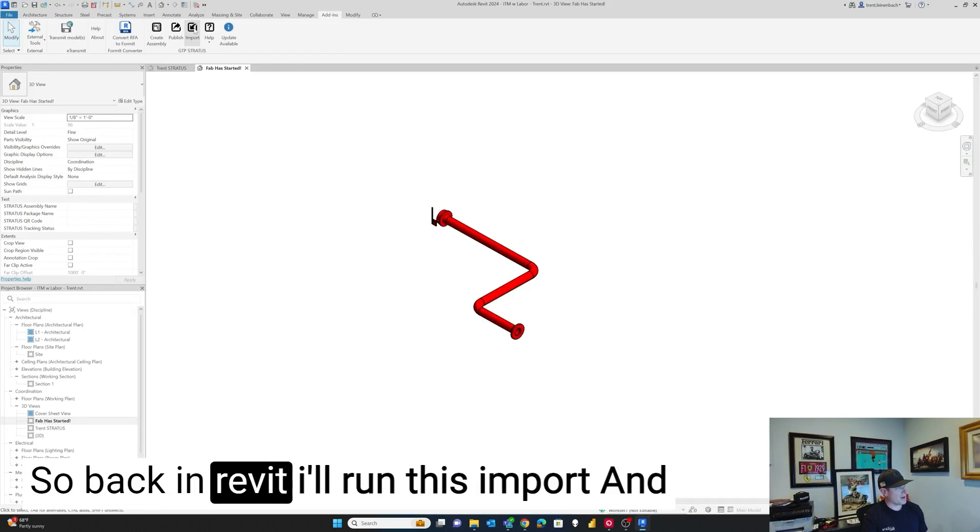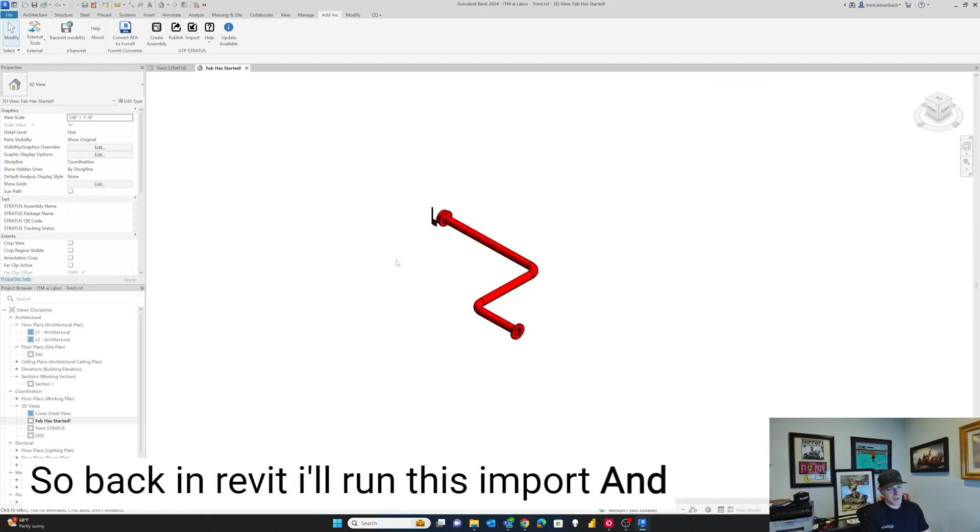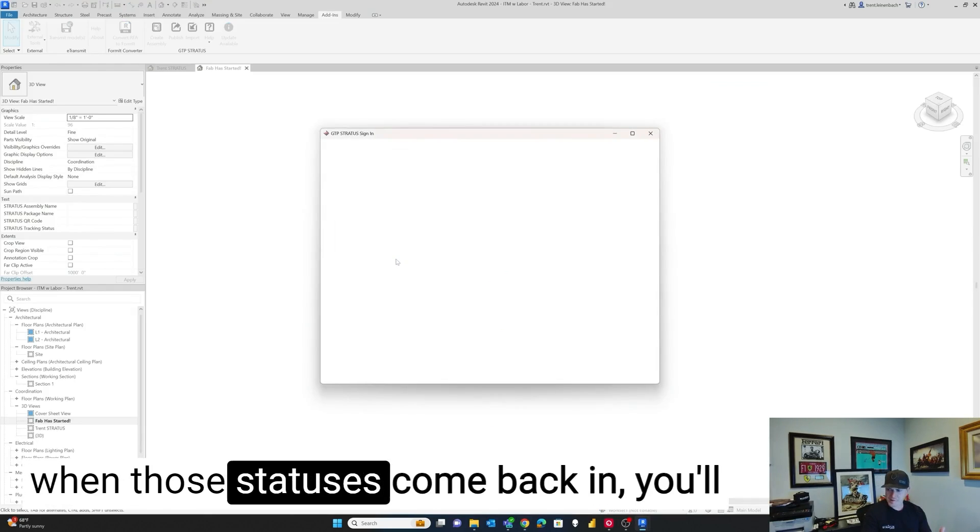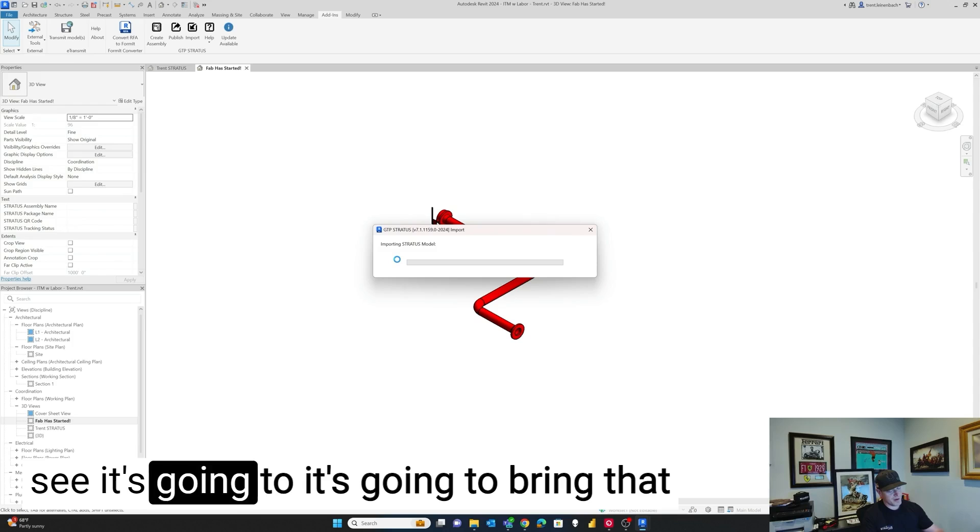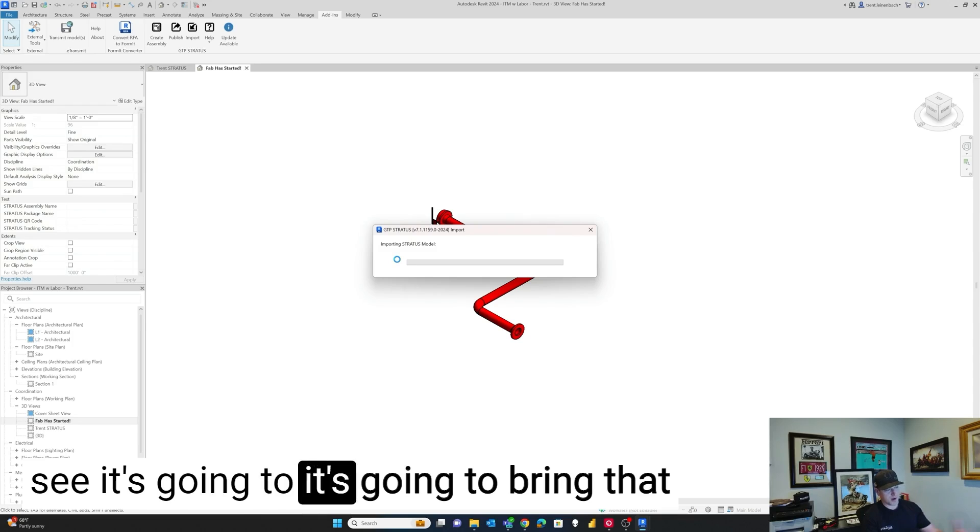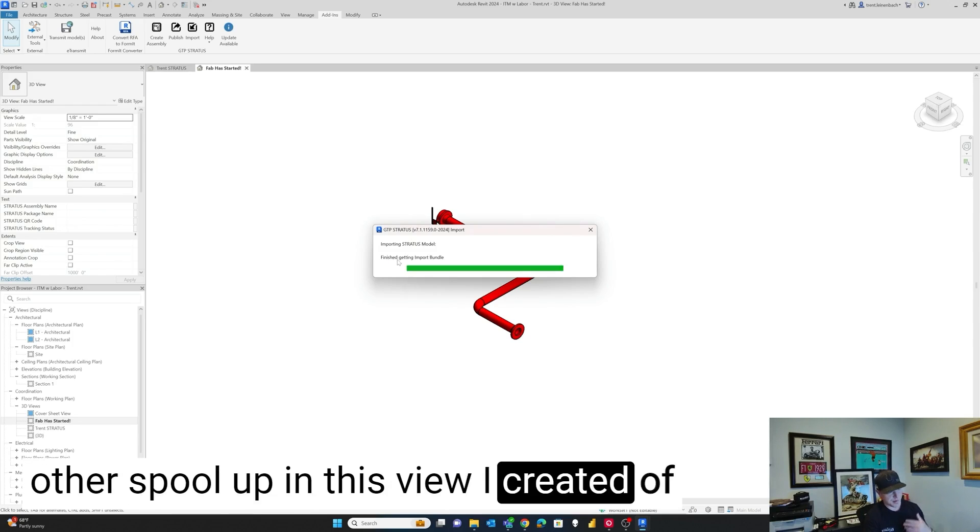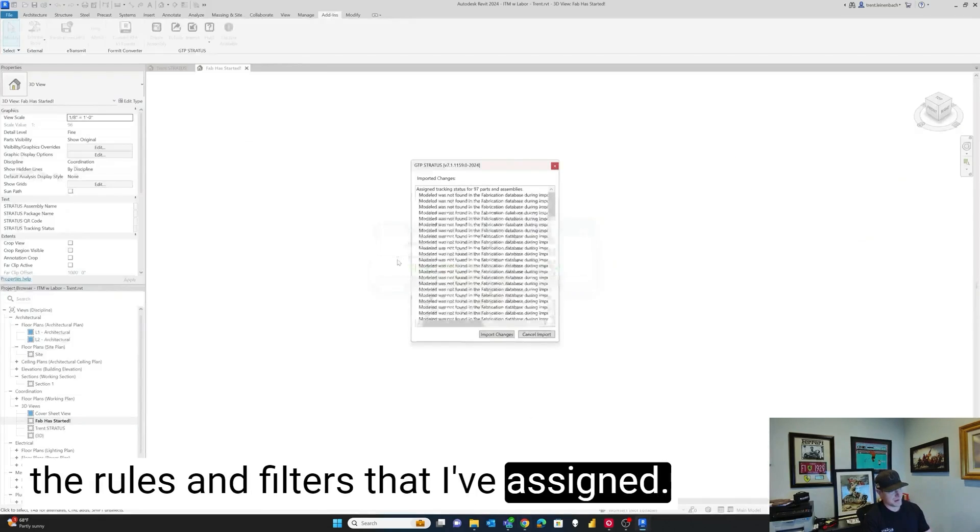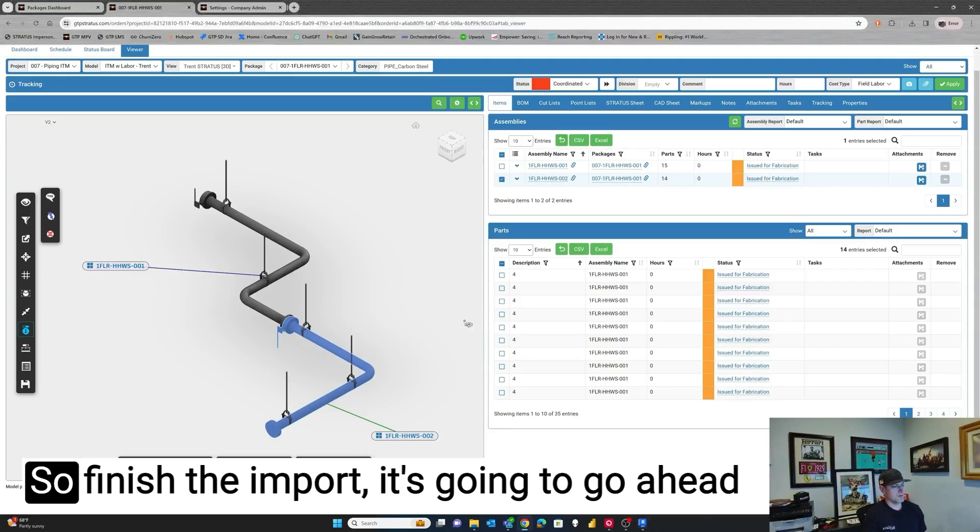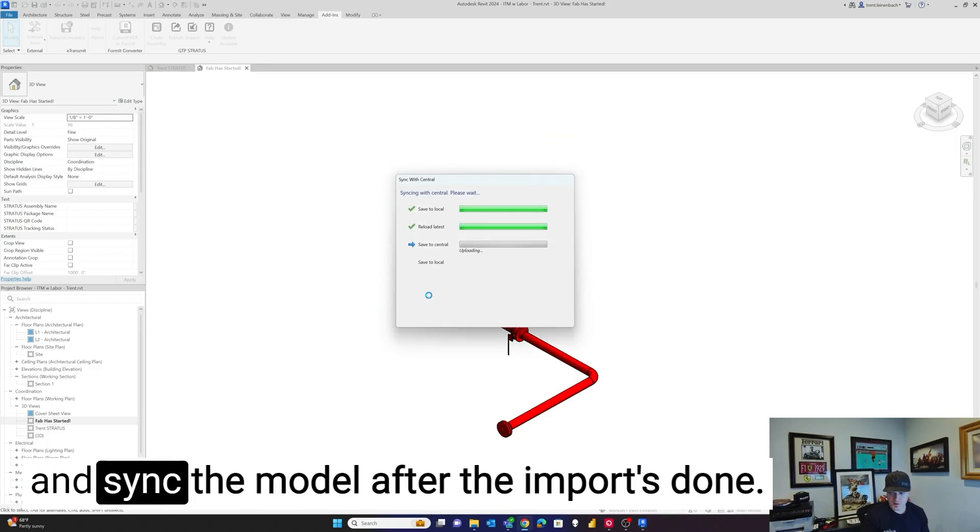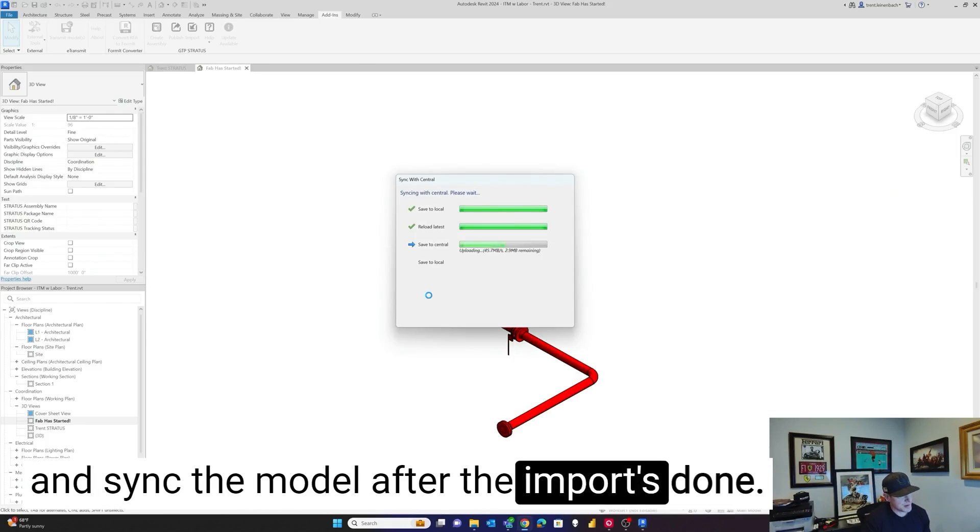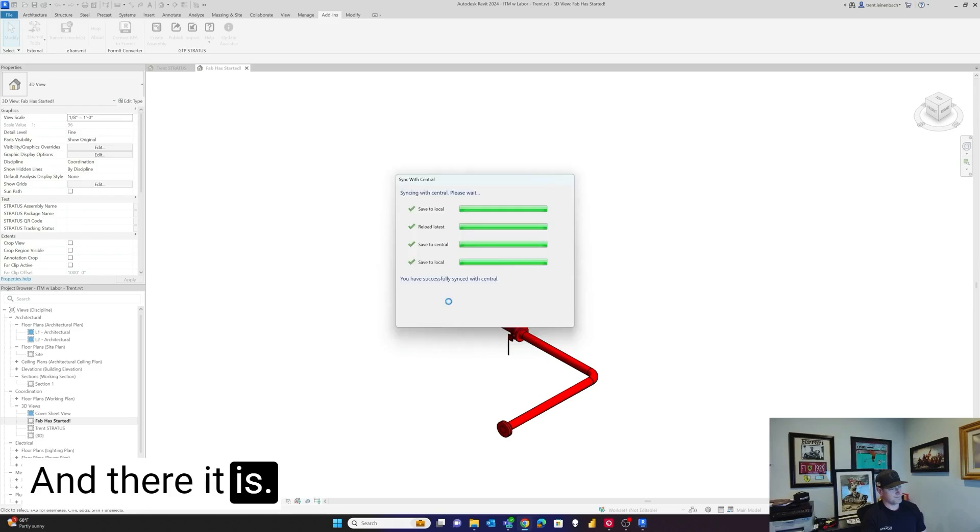So back in Revit, I'll run this import. And when those statuses come back in, you'll see it's going to bring that other spool up in this view I created because of the rules and filters that I've assigned. So finish the import. It's going to go ahead and sync the model after the import's done. And there it is.